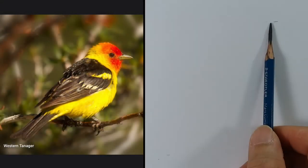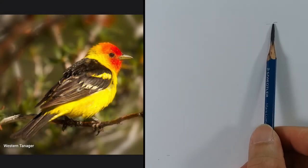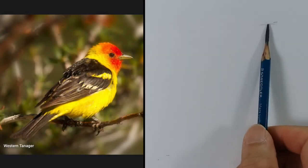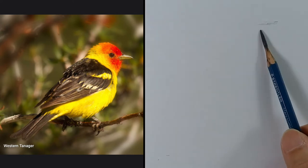Hi, this is Mali here and today we're going to draw another bird.